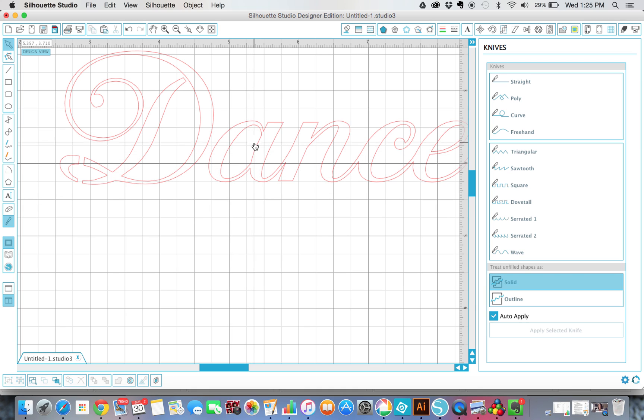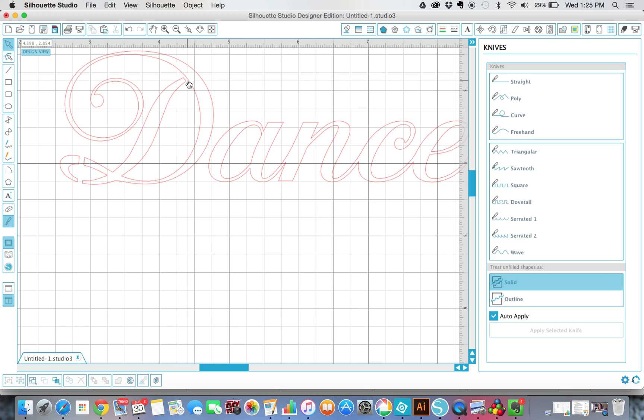And we're going to do that on any letter that is completely kind of connected. There's like this in the A. Now the D right here, we don't have to do it because there is a little opening right here and that will be paper that will hold that in and together.